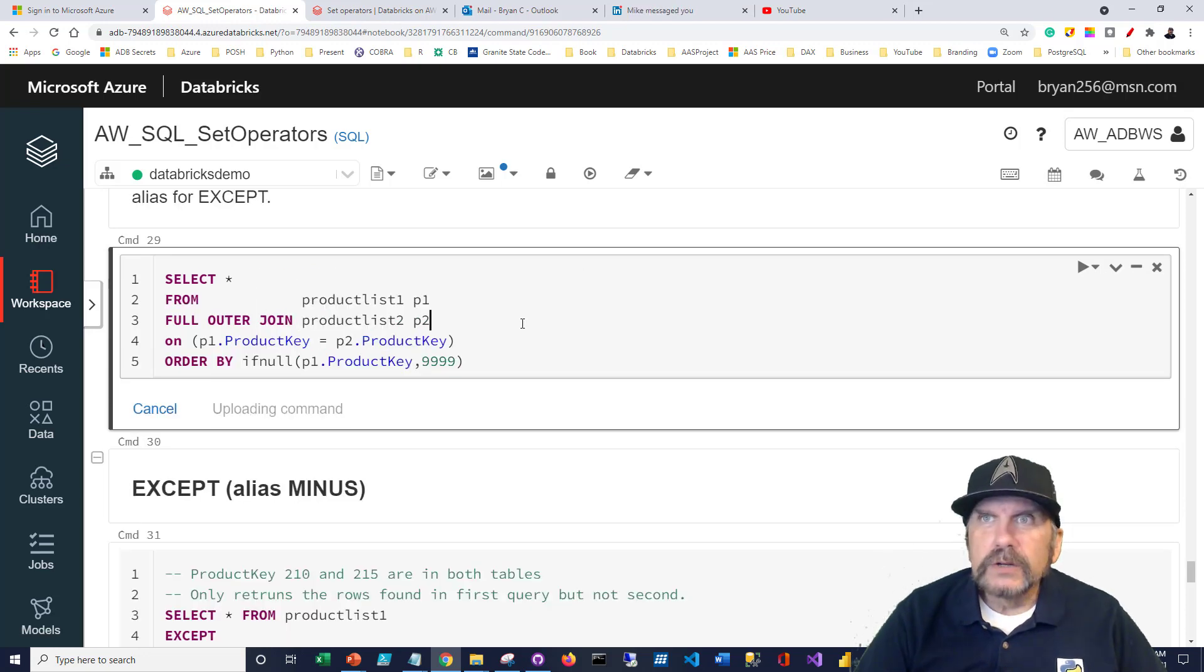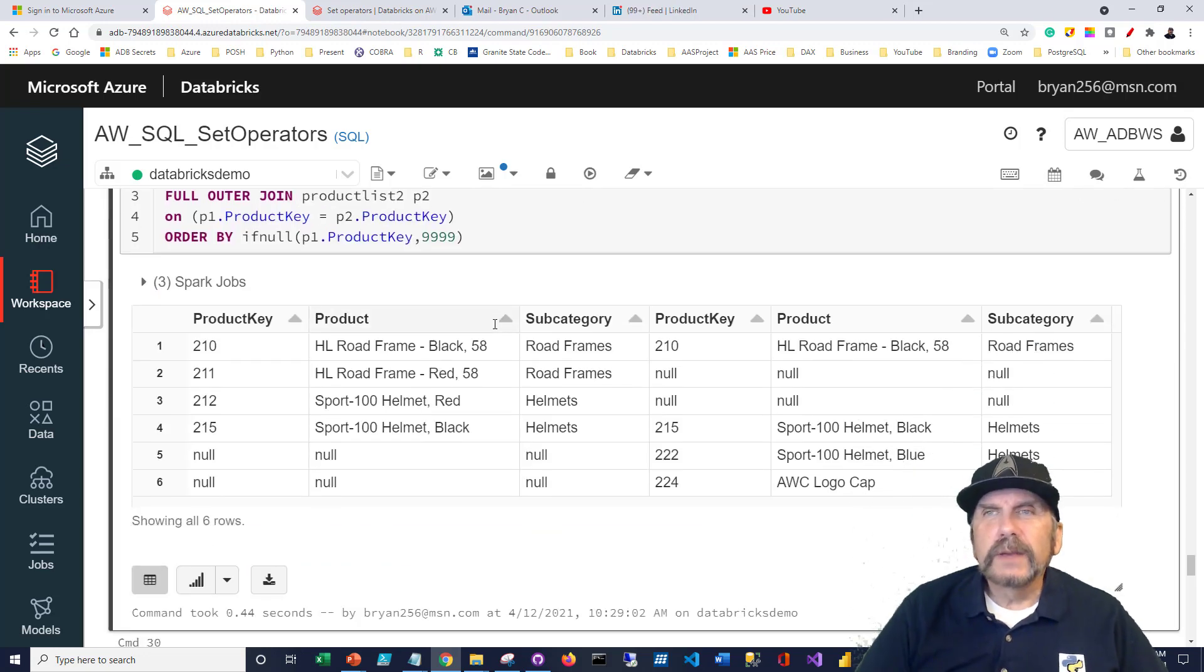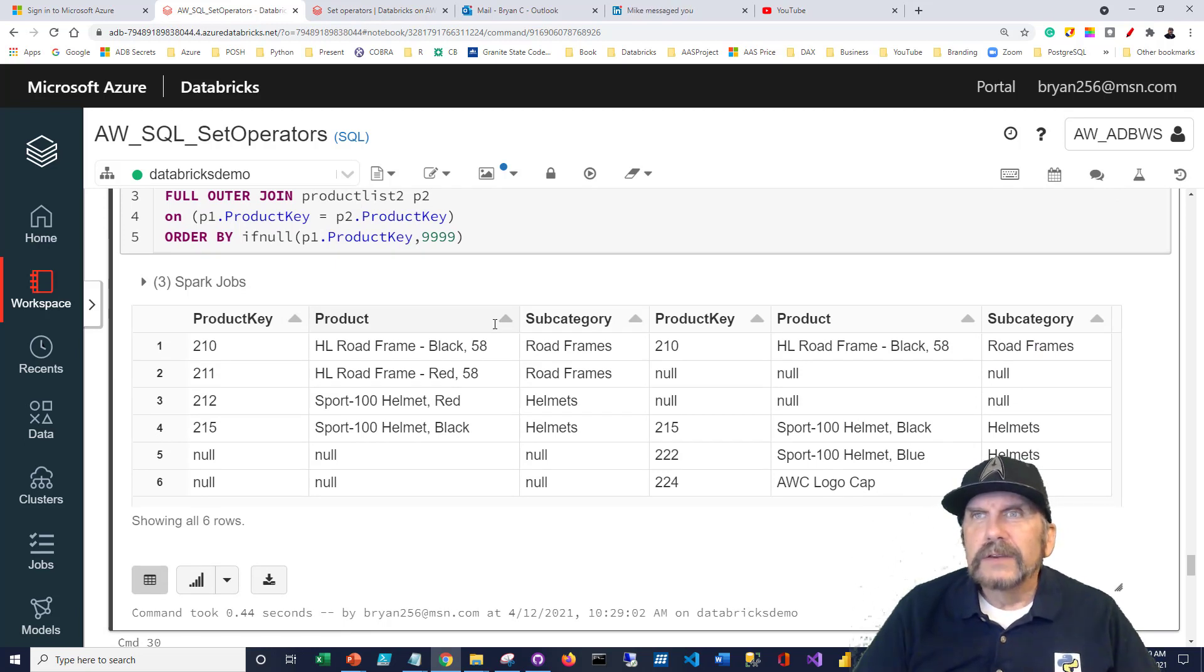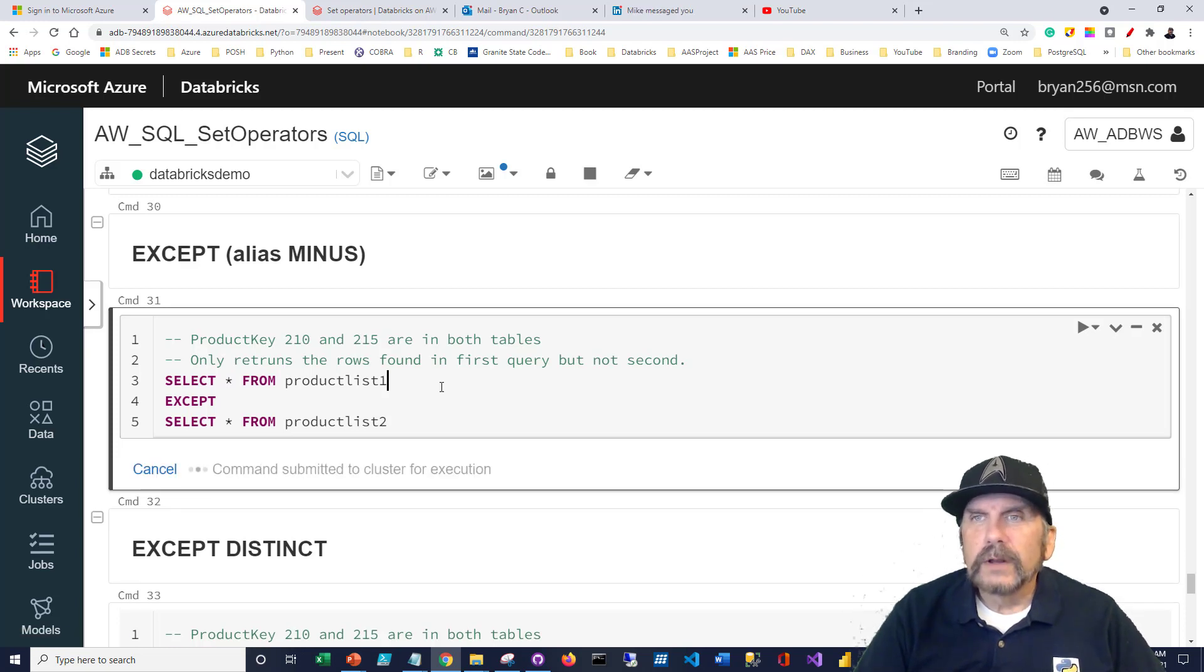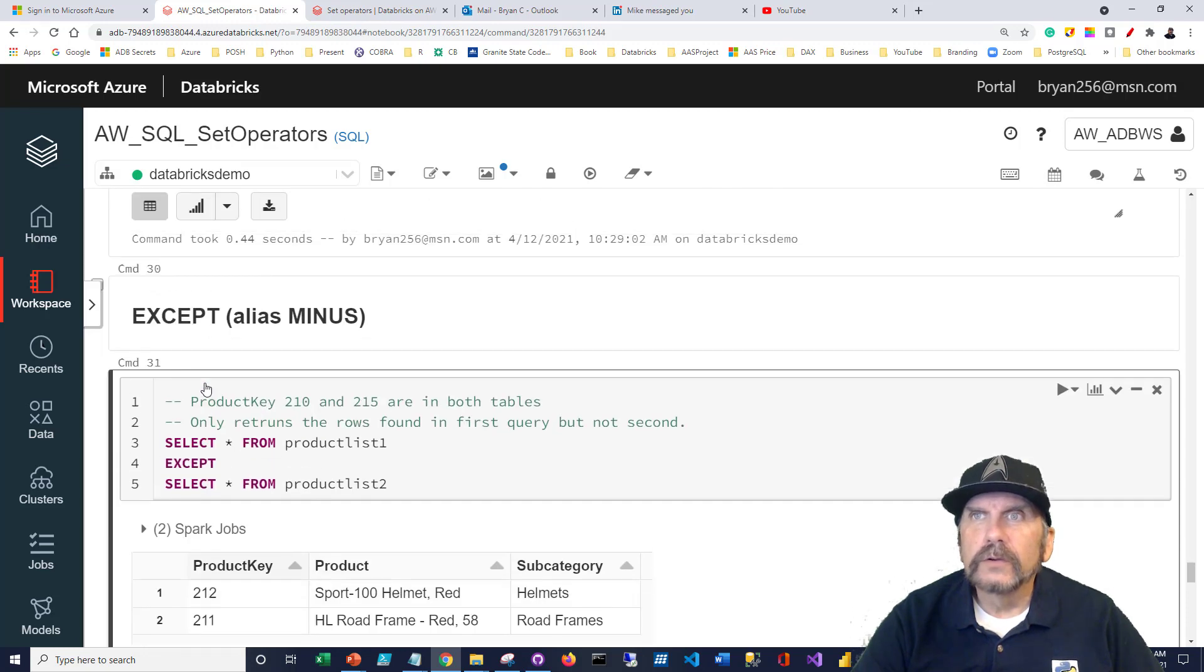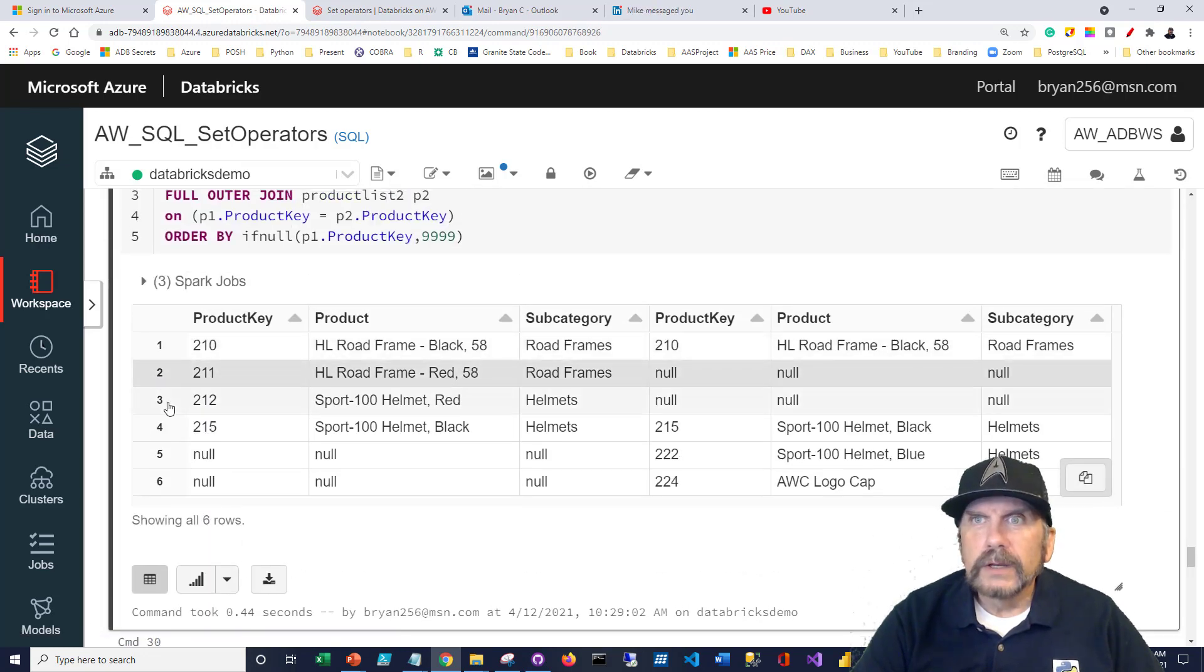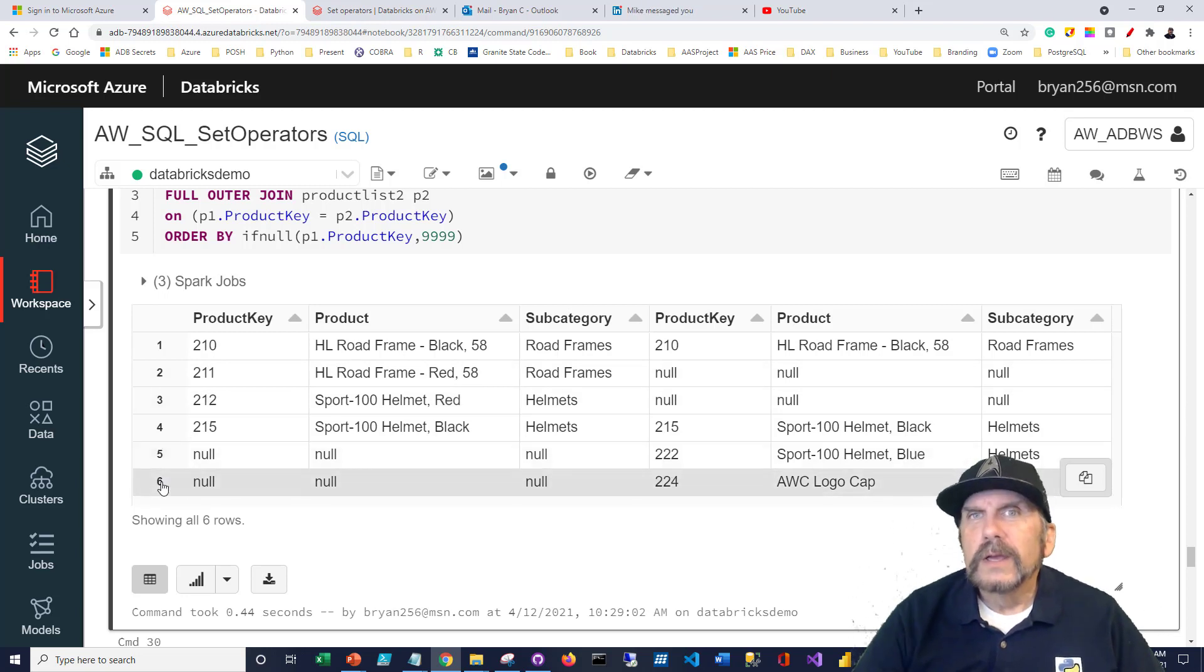We're going to do the except clause now. Let's show you what the data looks like. The except clause is saying I've got my first data set, my first query results. And in the except, I want to show things that are not in the other result set. So let's take a look at what that does. I'm going to say product list one except product list two. And what we see is 211 and 212, right? Those are the codes. Let's go back up here for a minute. We see 211 and 212. That makes perfect sense.